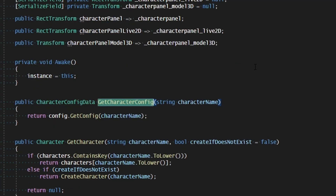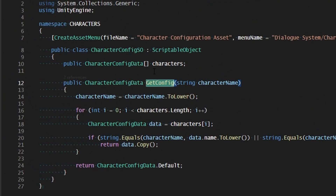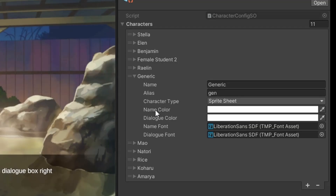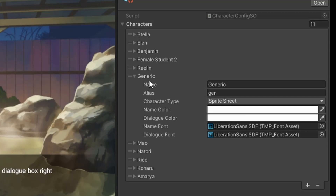If we look at get character configuration, we're returning config by character name. That is going through our configuration asset and looking through each of the character names, then returning the types. This is happening because even though we create monk as a sprite character by creating monk as generic, when we go to look for the configuration type this way, we're looking through the list and since we don't see monk, we assume it's just a regular generic text character — not a sprite character — so the sprite commands will not work on it.